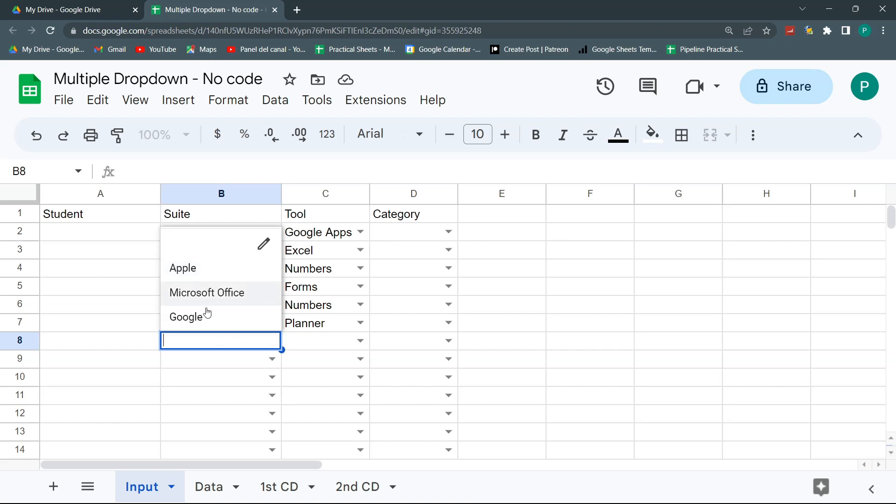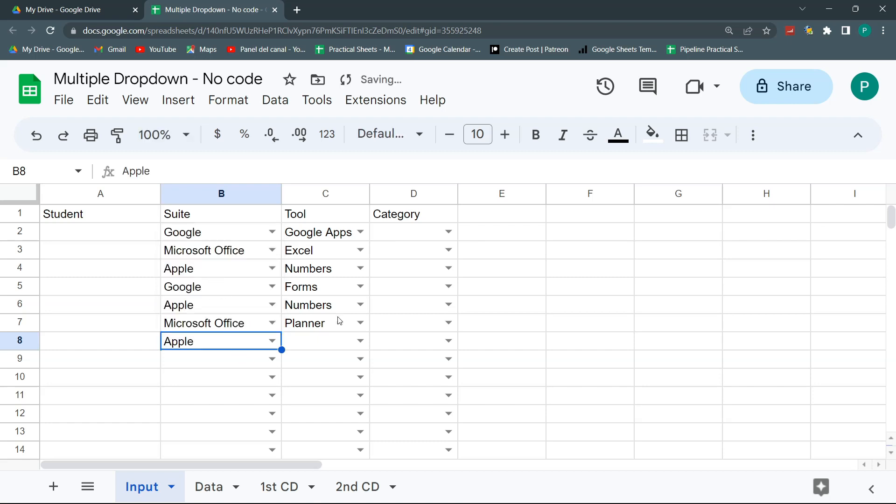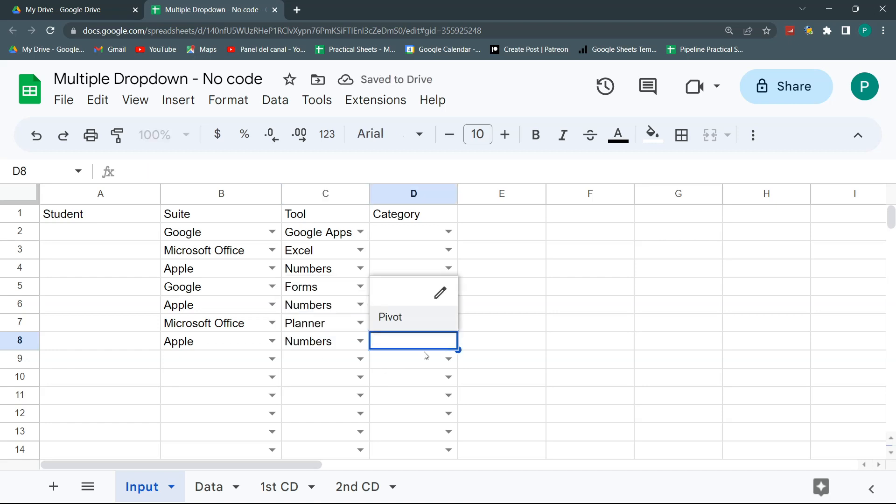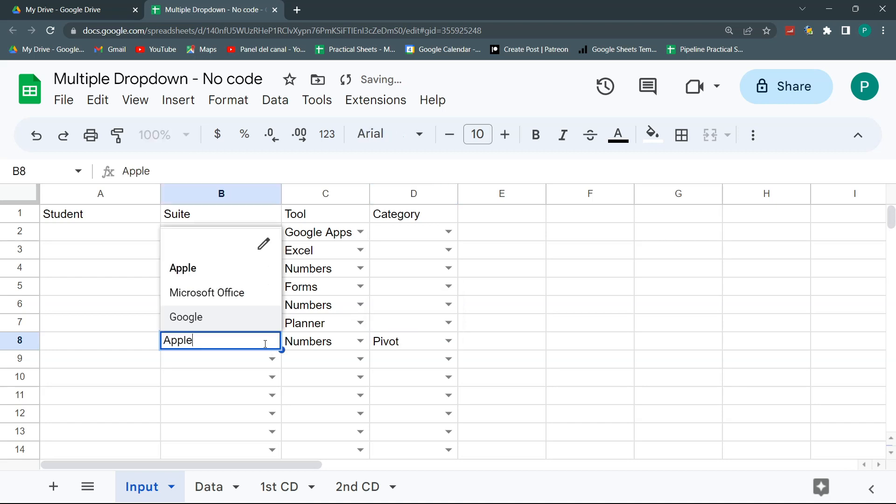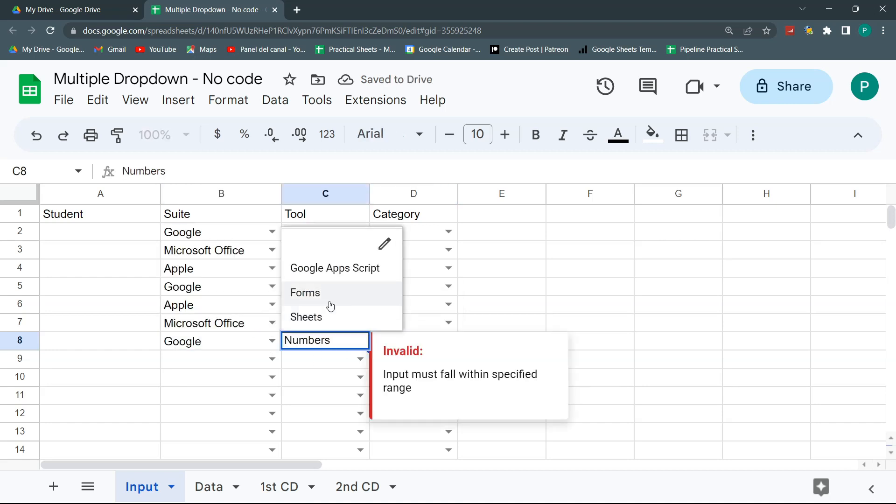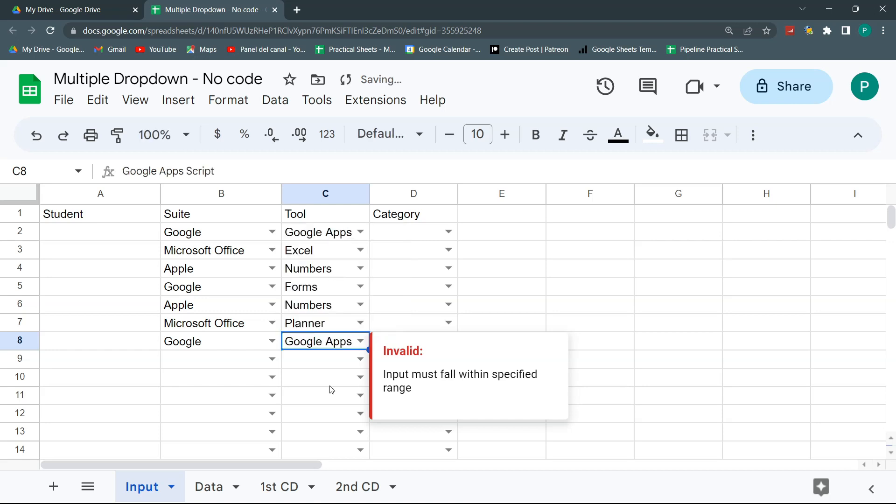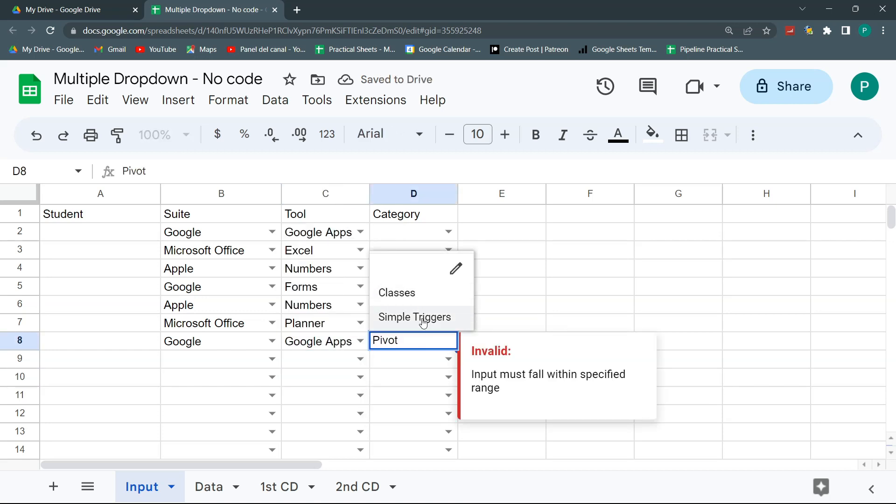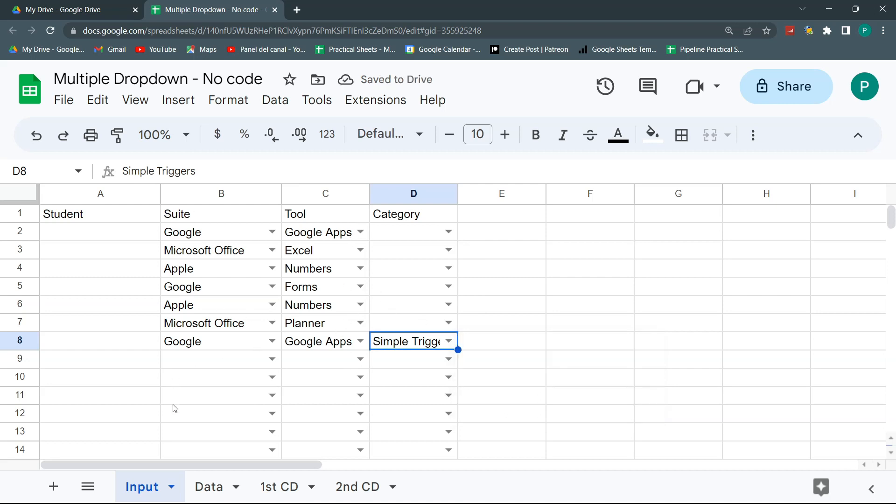So here I go and say, for example, Apple, and here it will change to I only have the app numbers, and in the app numbers I have the category pivot. But if I change, for example, to Google, then this will change to Form Sheets Google Apps Script. And if I put Google Apps Script, then this will change to Classes or Simple Triggers, so the categories we want. So three categories, and it will change much, much quicker than doing it with code. But it has some limitations that I will discuss in the video.